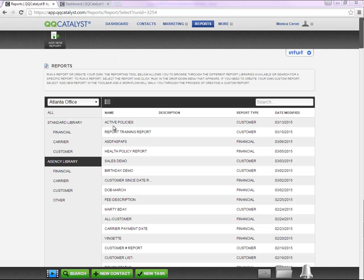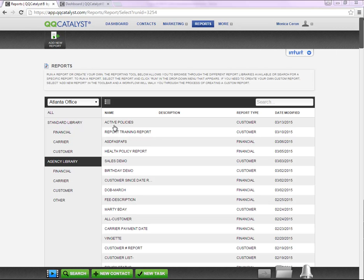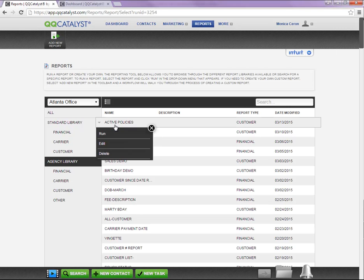In order to run, edit, or delete a report you have created, you're going to left click on the report and a drop-down should appear.